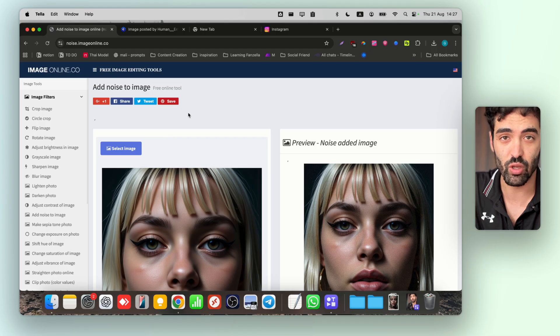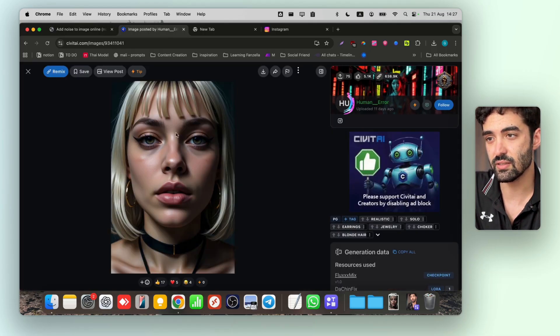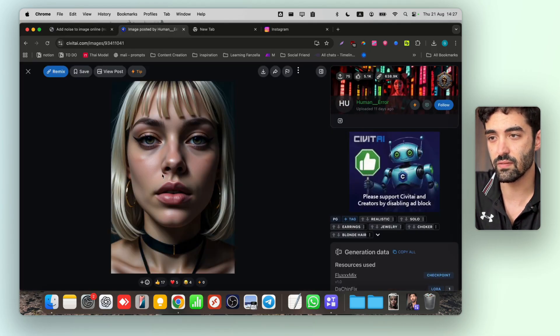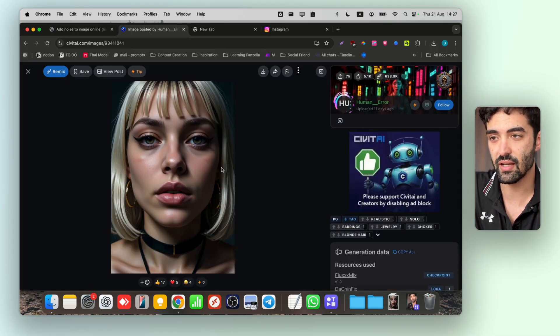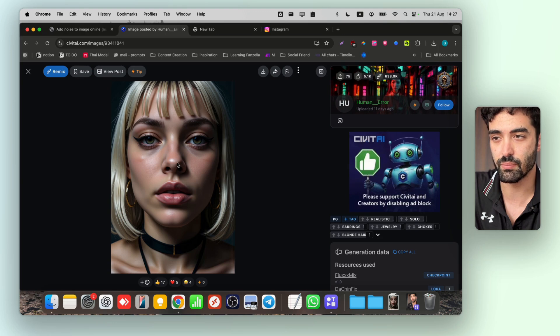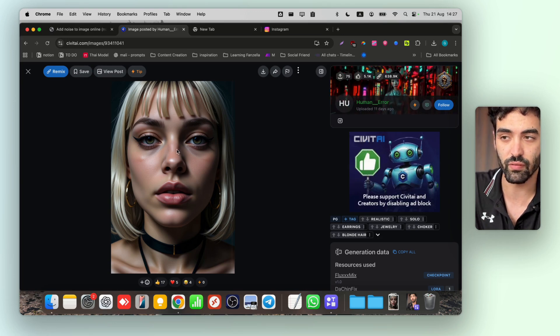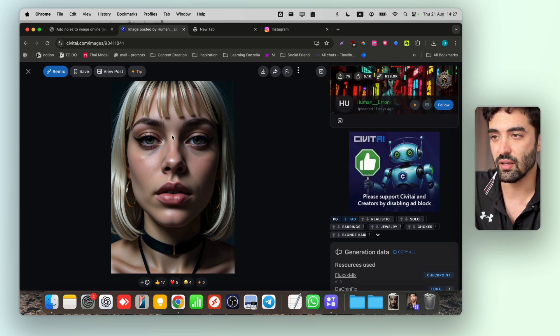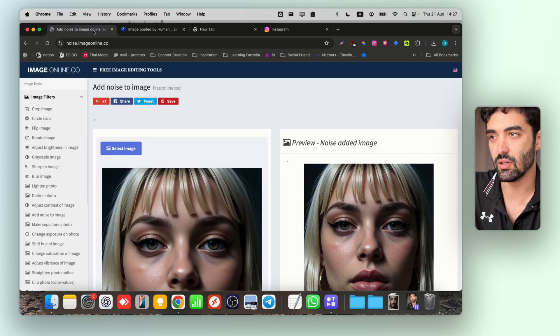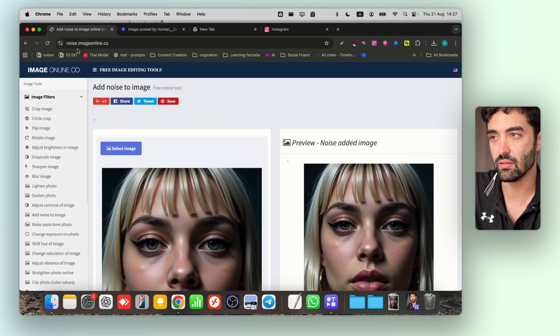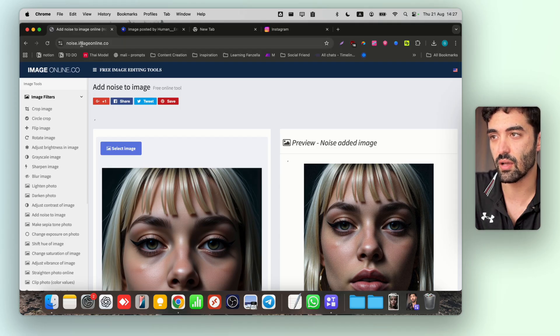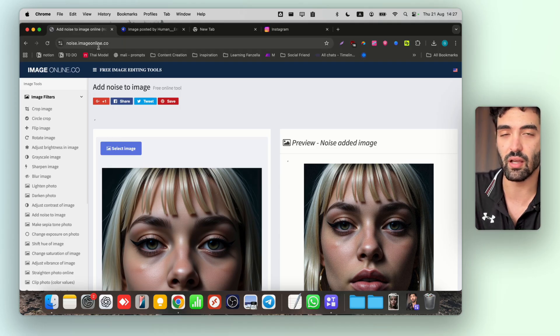Just take a look. It's called just add noise to image, simple as that. As you can see, I took here from Civic AI the most plastic skin picture I could find.